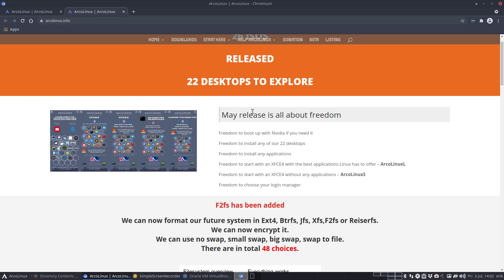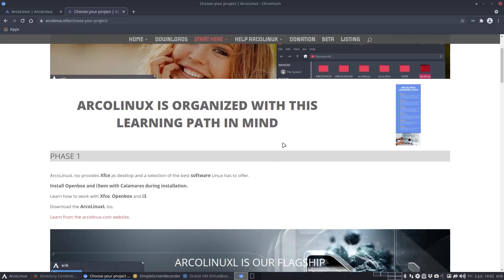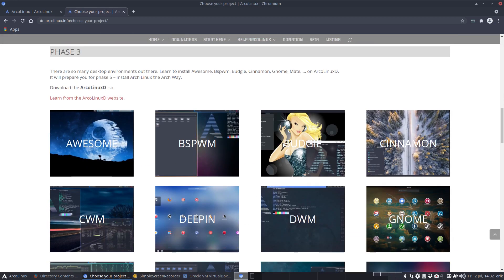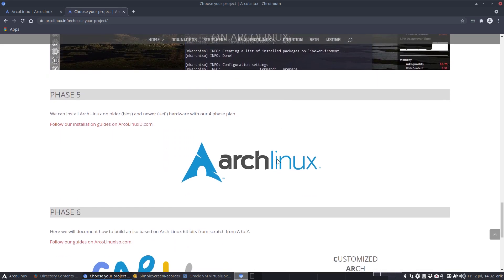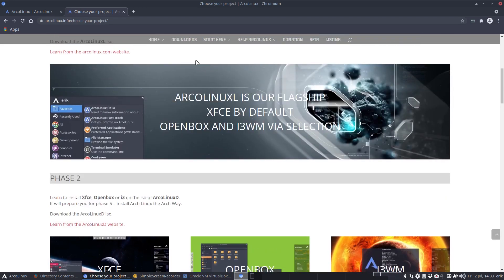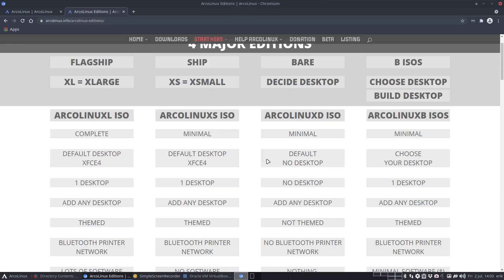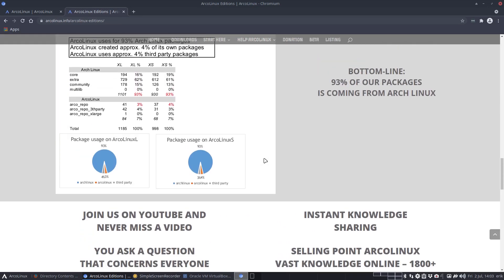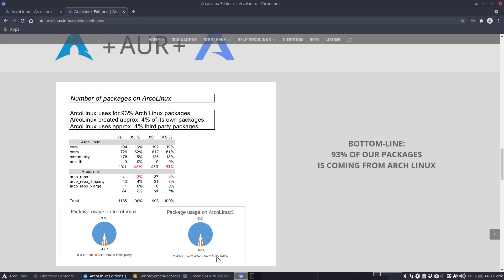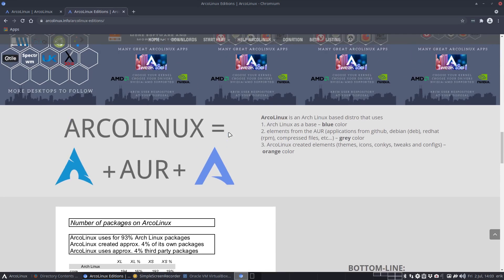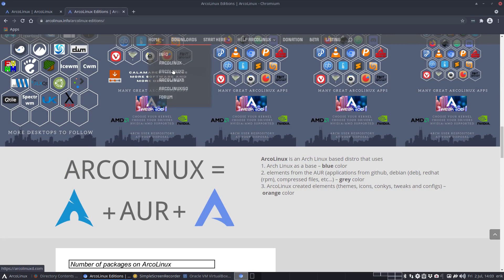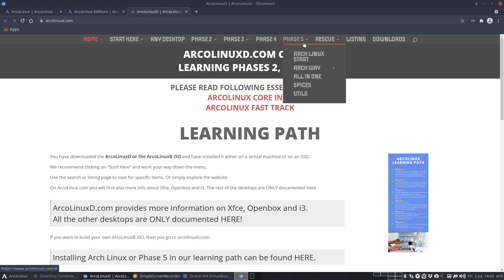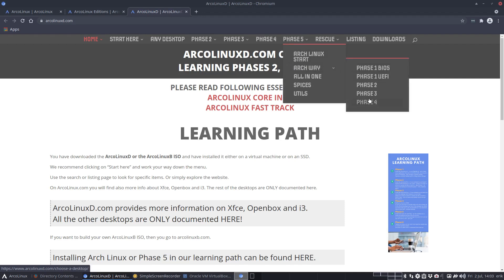The idea is that you come to the University of ArcoLinux and you go through learning phases. In phase five, that's where you say 'I'm going to go the Arch Linux way of installing things,' because ArcoLinux is actually 95% pure Arch. The rest is just a small portion ArcoLinux and a small portion AUR or third party. Moving away from ArcoLinux is good for us because that means you've gained the knowledge.